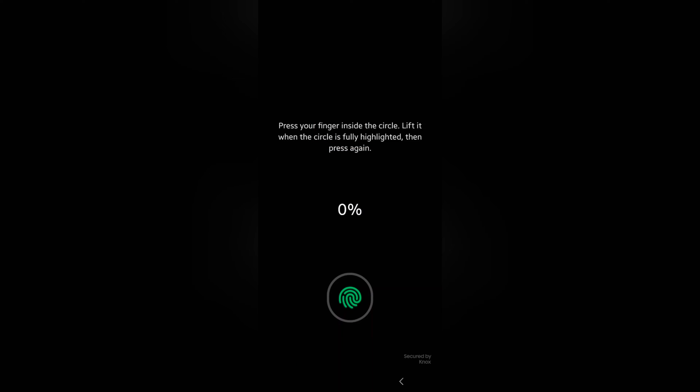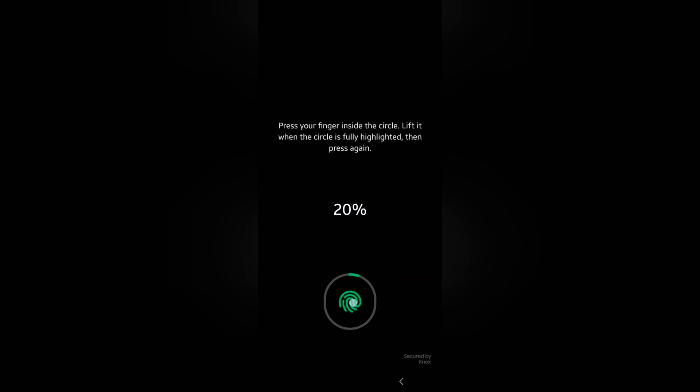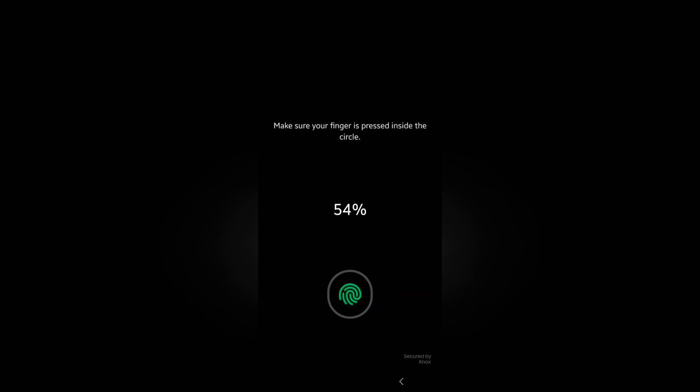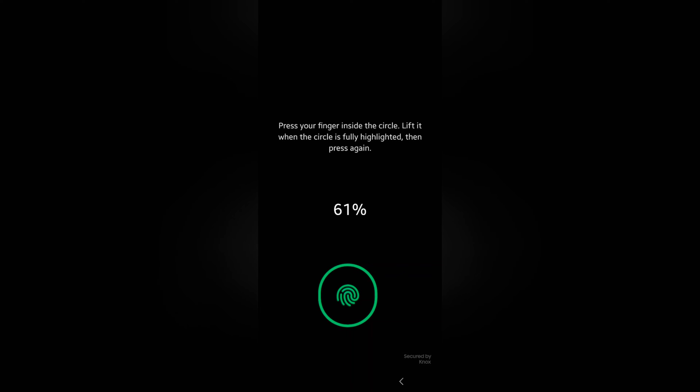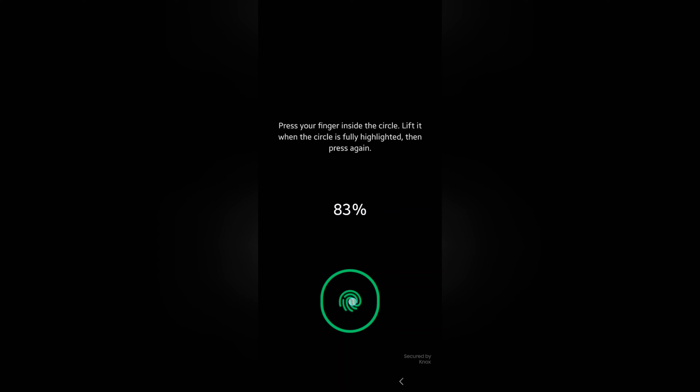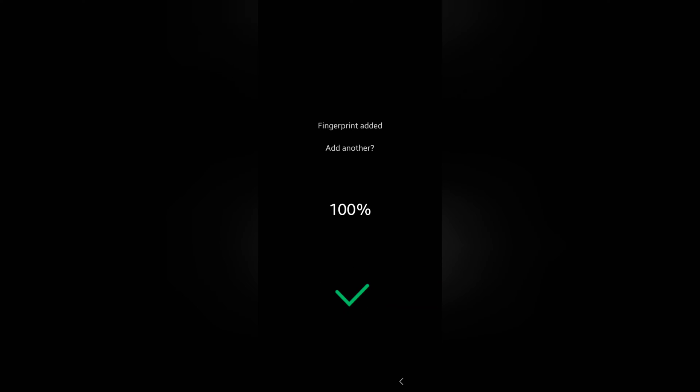Now press your finger inside the circle. Lift it when the circle is fully highlighted. Then press again. You can put your finger on different parts until complete 100% on your device. Now you can see complete almost 100%.